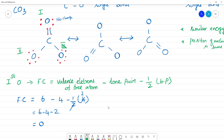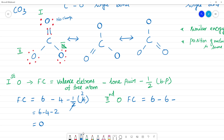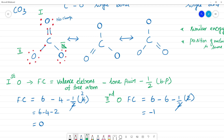Now calculate the formal charge for the second oxygen — a single-bonded oxygen. Valence electrons = 6. Lone pair electrons = 6. Bond pair electrons = 2 (single bond). Formal charge = 6 − 6 − (1/2 × 2) = 6 − 6 − 1 = −1. So the single-bonded oxygen has a formal charge of −1.